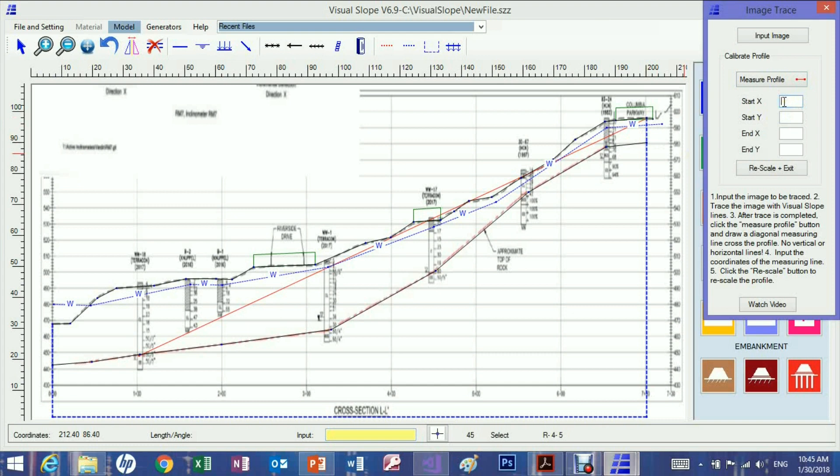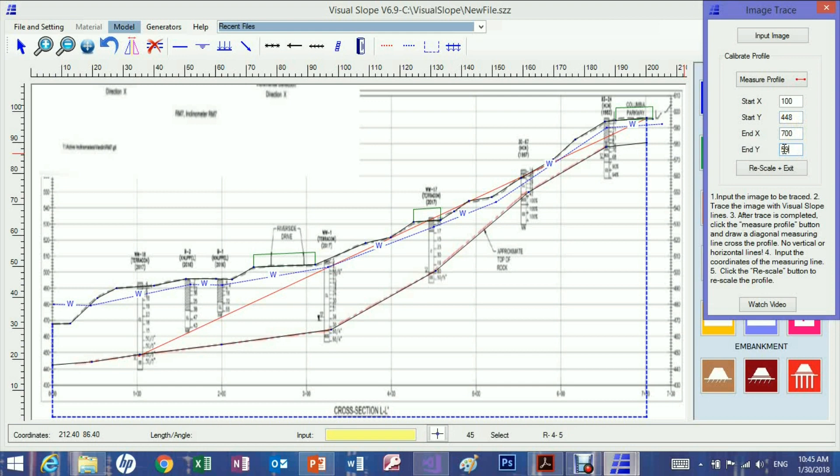Provide the true coordinates of the calibration line. Click the calibration button. Now the model is on scale.